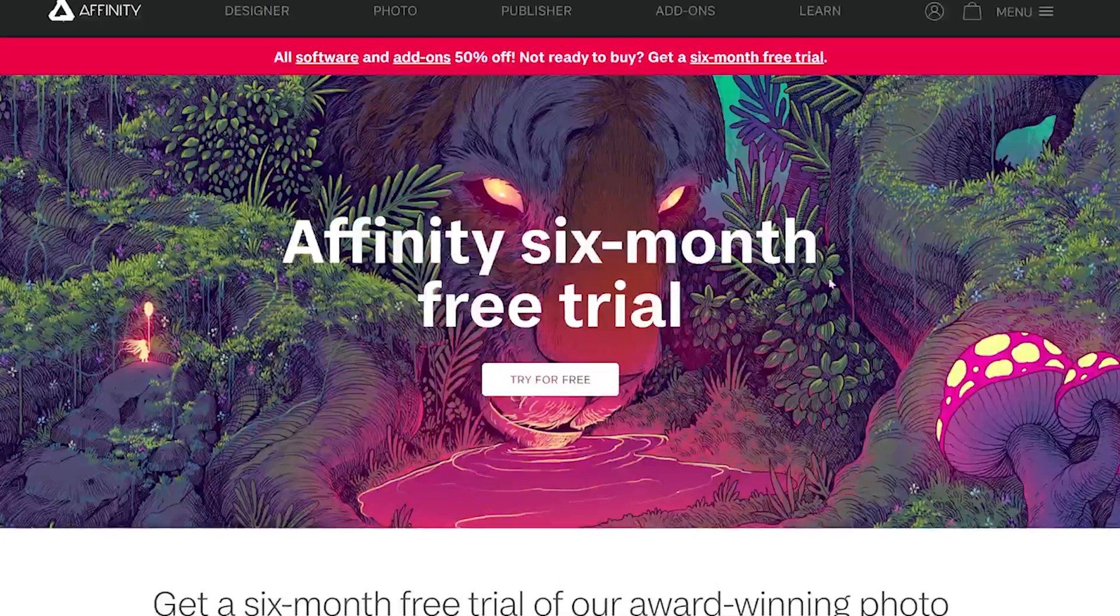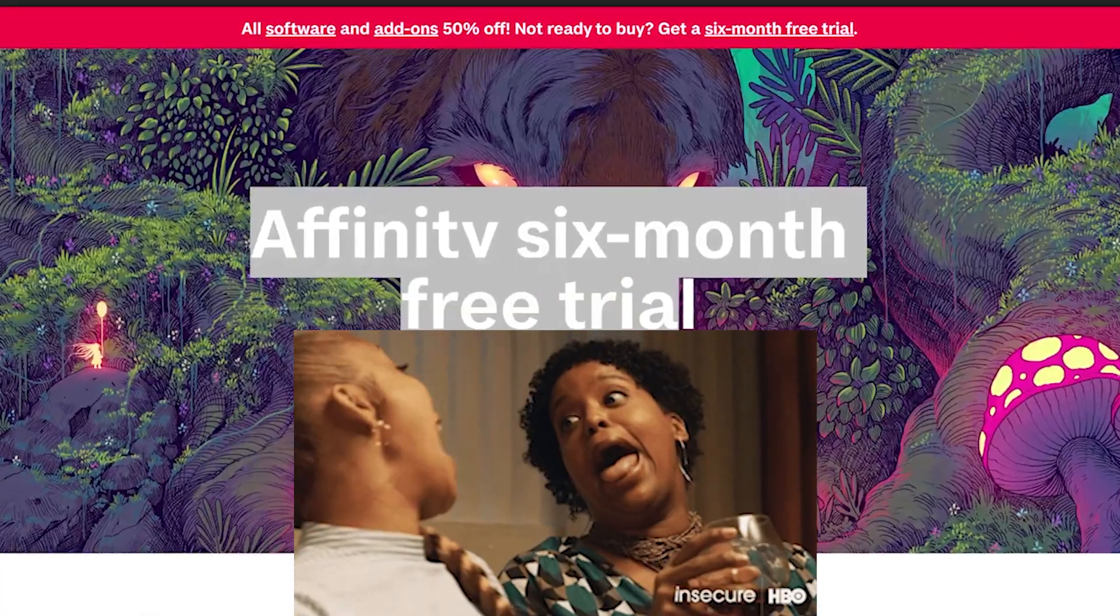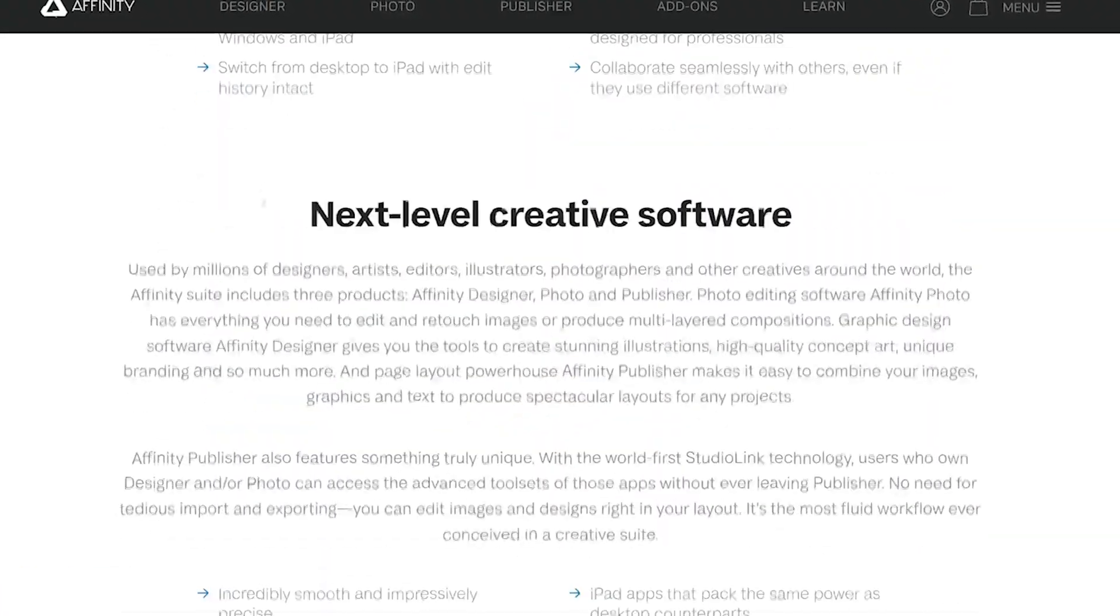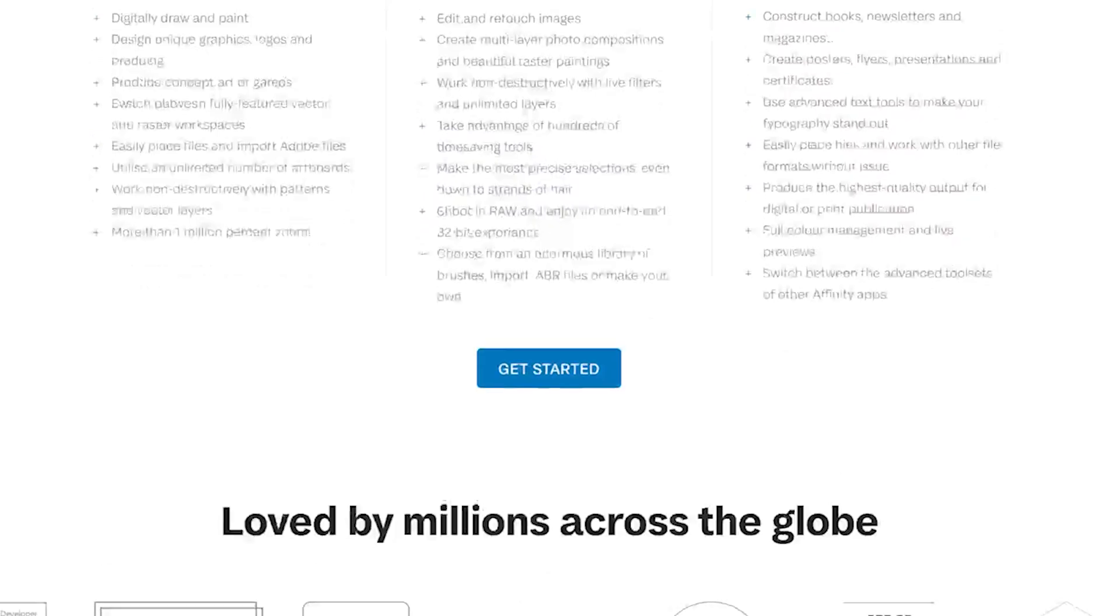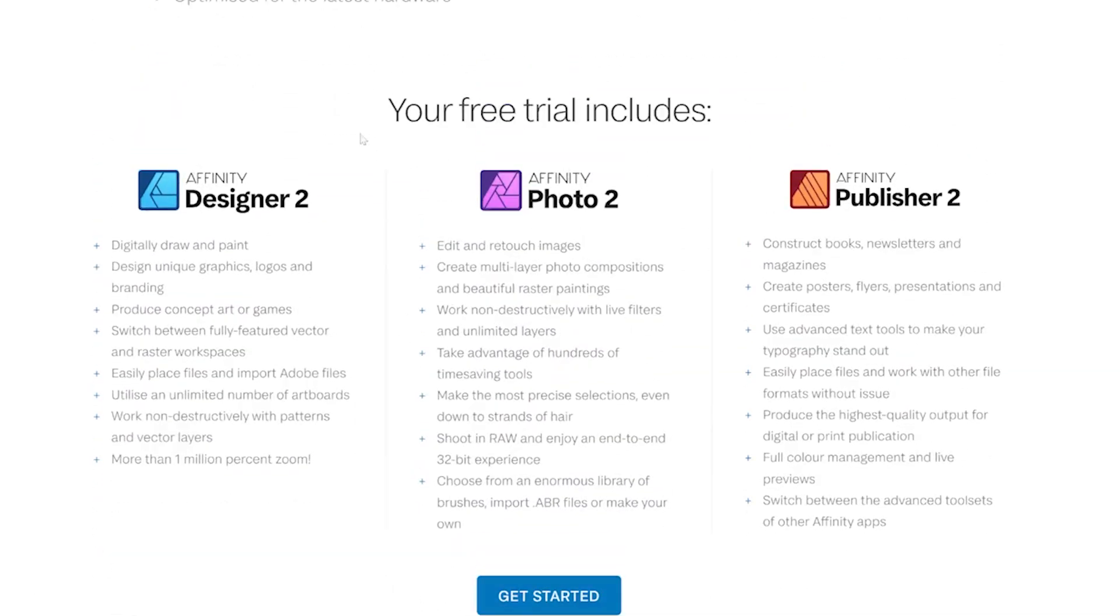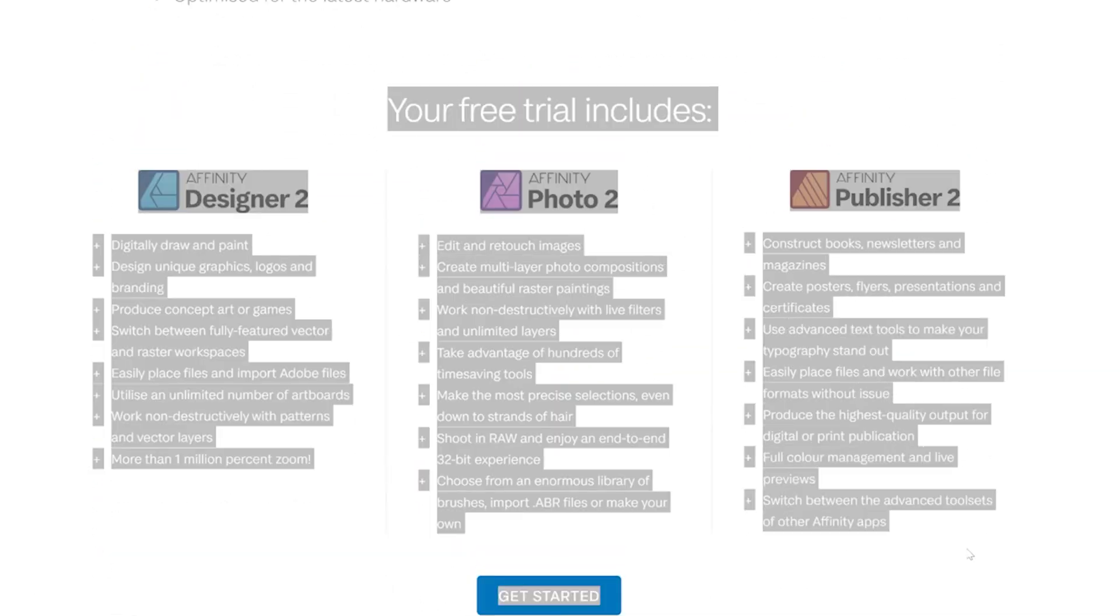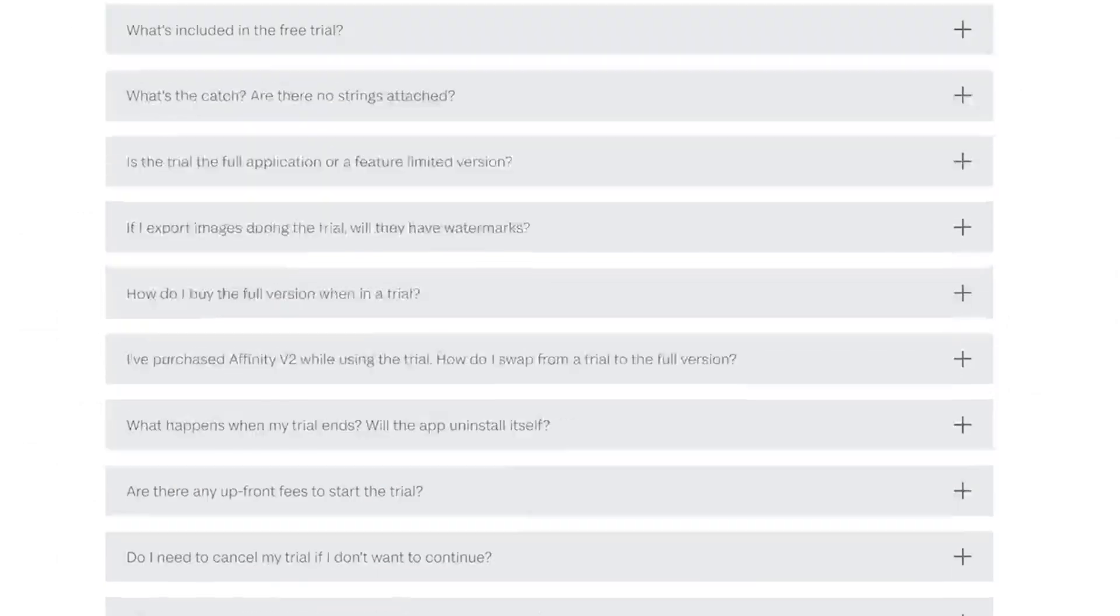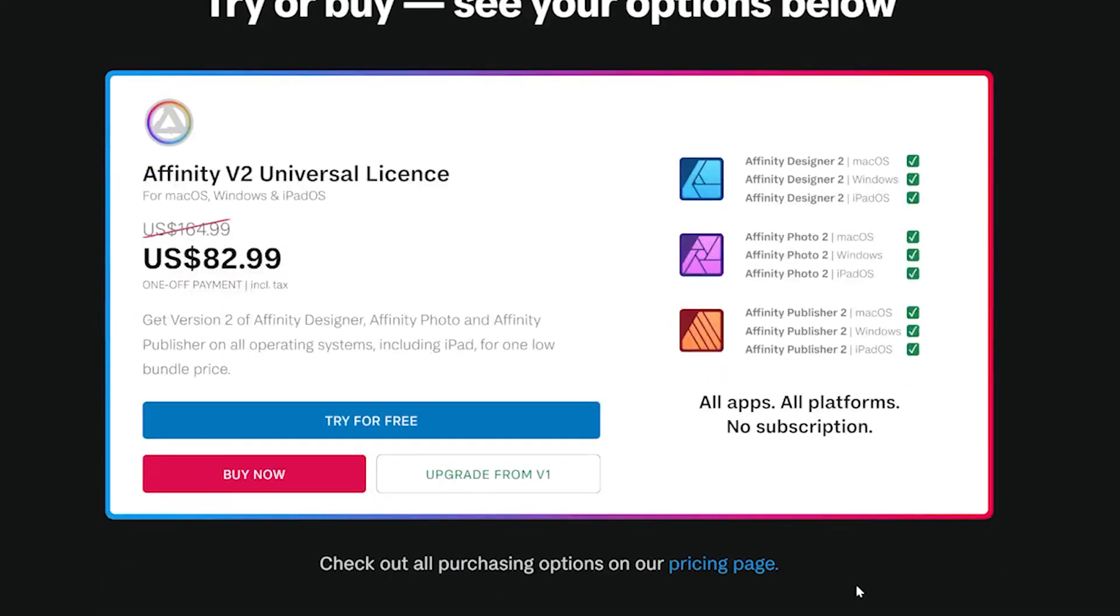As Adobe is losing more artists by the day, Affinity is rubbing more salt in their wound by giving away their products for free for at least six months. If you want to try Affinity right now, you can get a free trial for six months, something I've never seen any other company do.